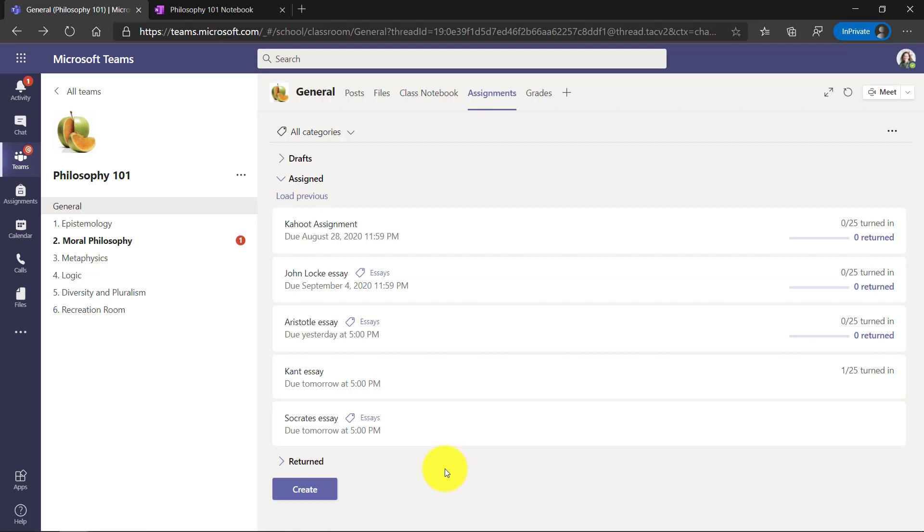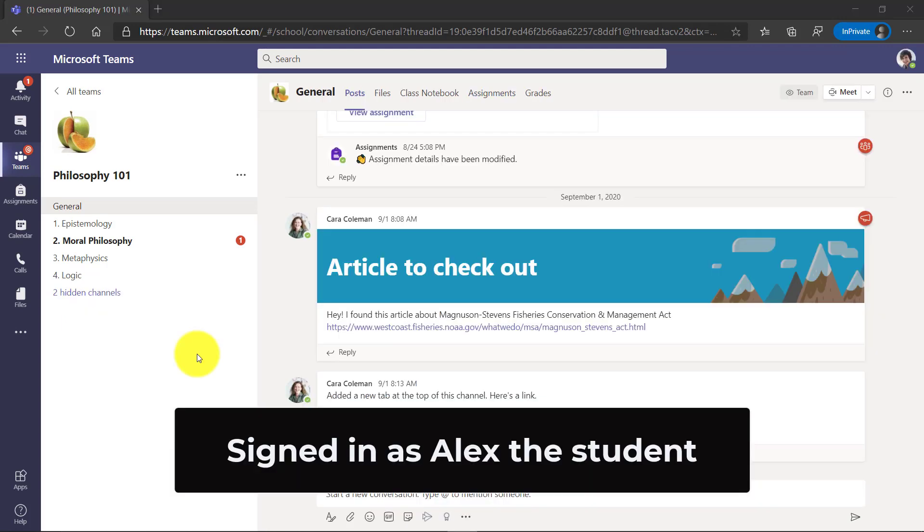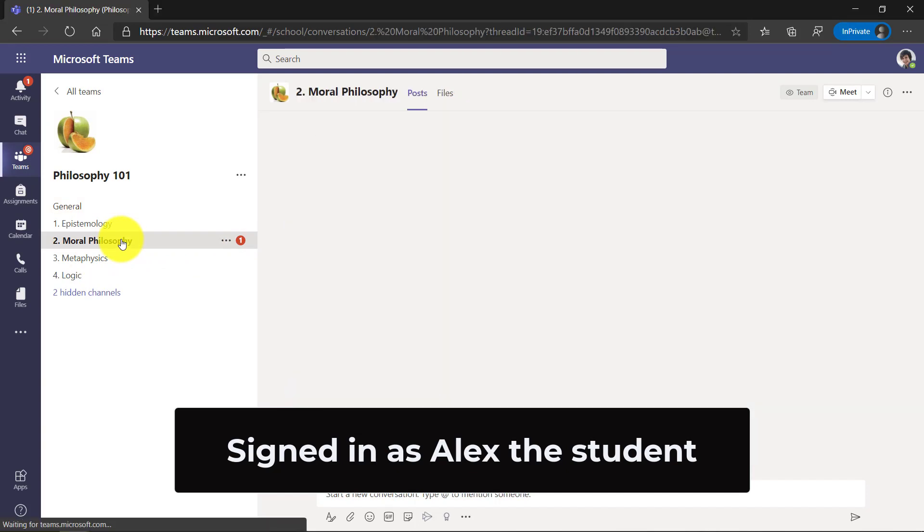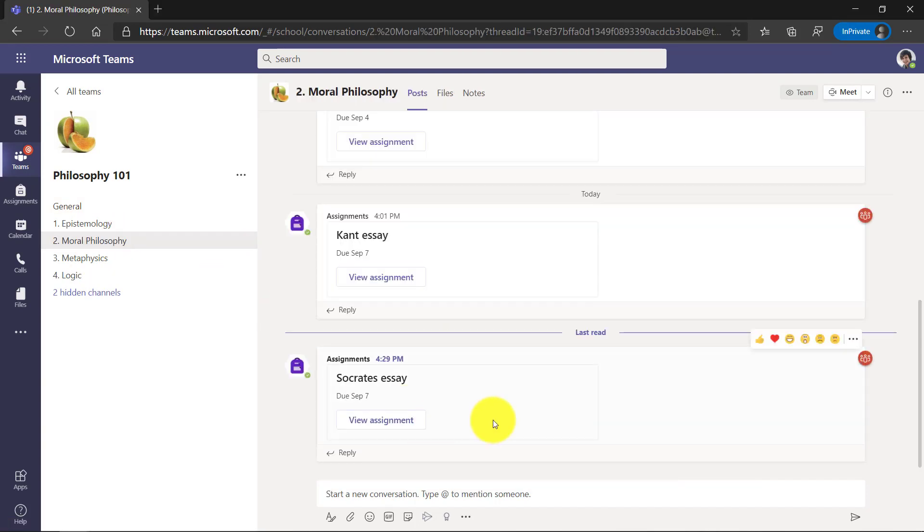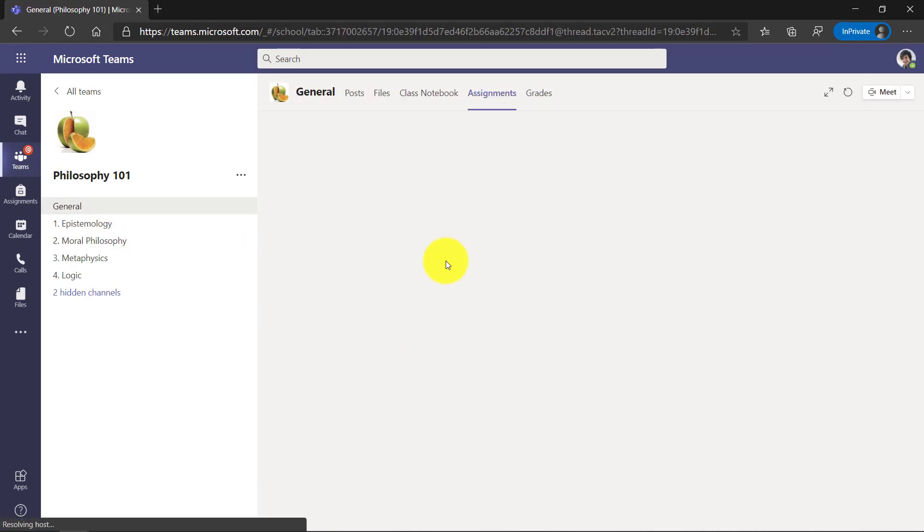Now let's sign in as a student and fill that out and we'll see what that looks like to fill it out and then turn in that OneNote page. Now I'm signed into the class as Alex and I see there's a notification on moral philosophy. Oh, there's my assignment that Socrates essay. So I'm going to click view assignment.